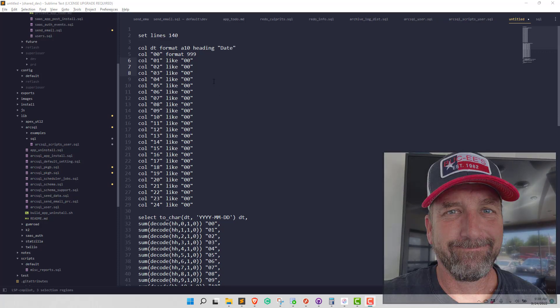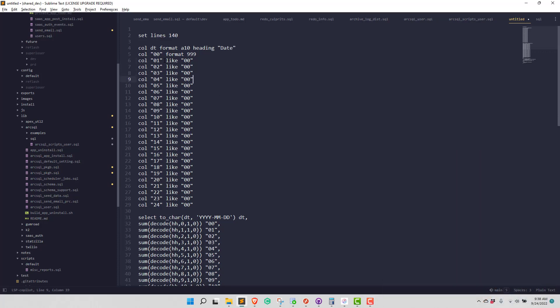Okay, we're going to show you a little trick in Sublime Text. So I need to change all these 00's to format 999.